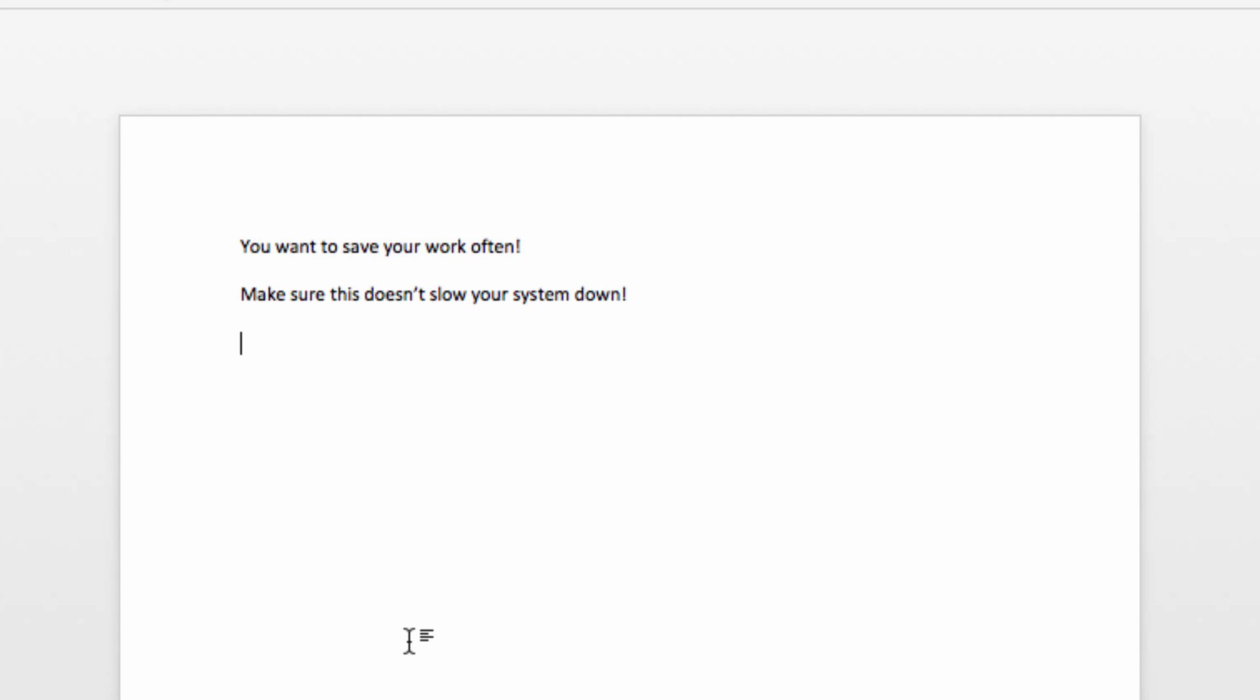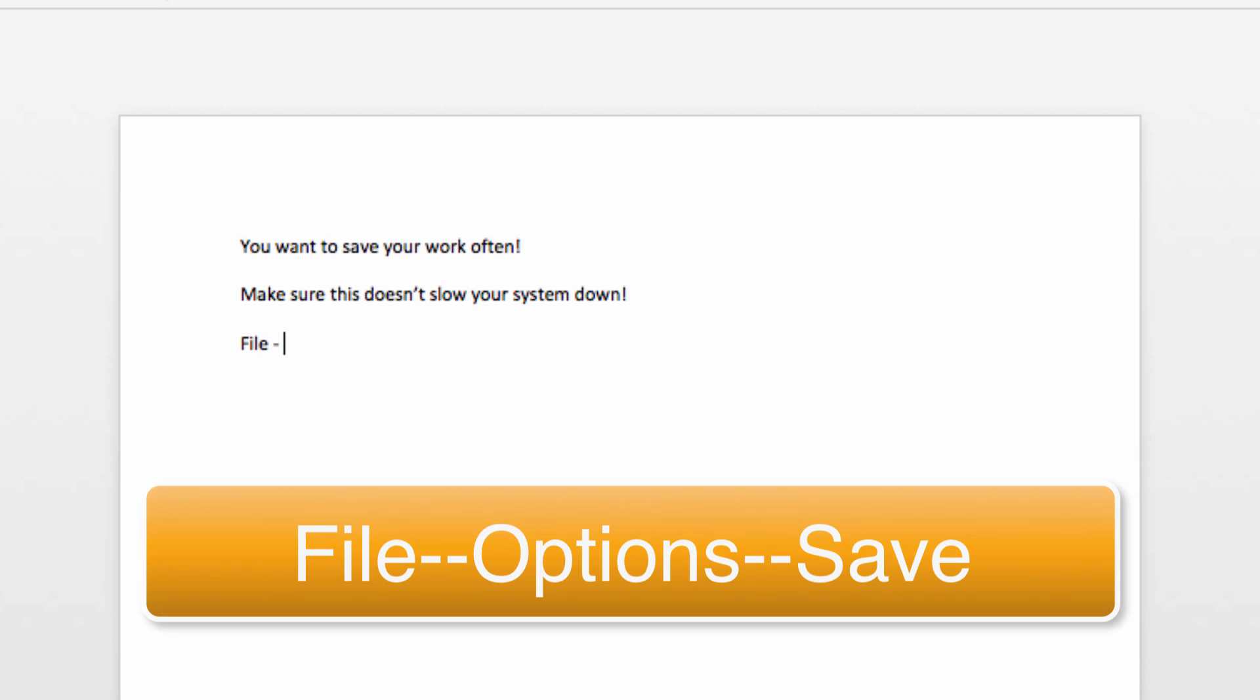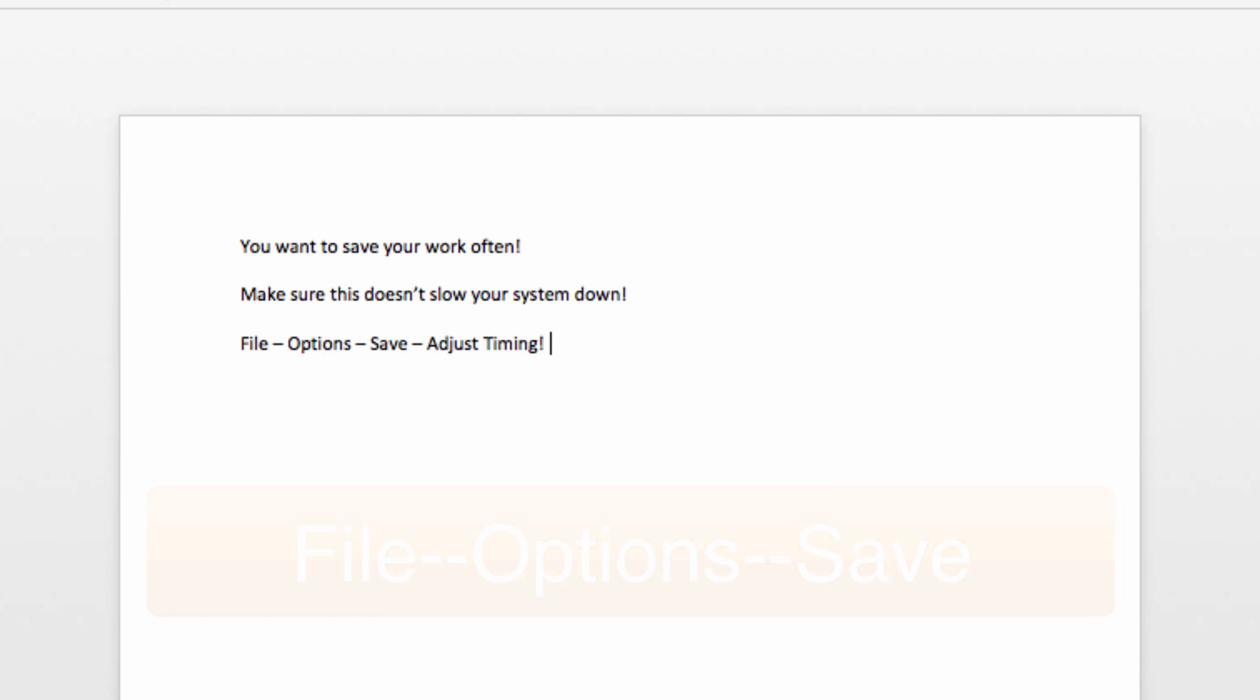Now, if you're on a Windows system instead, the operation is going to be pretty similar. You will click on the File menu, then choose Options, and then enter the Save Options. From there, you'll adjust the settings the same way we did in the Mac version.